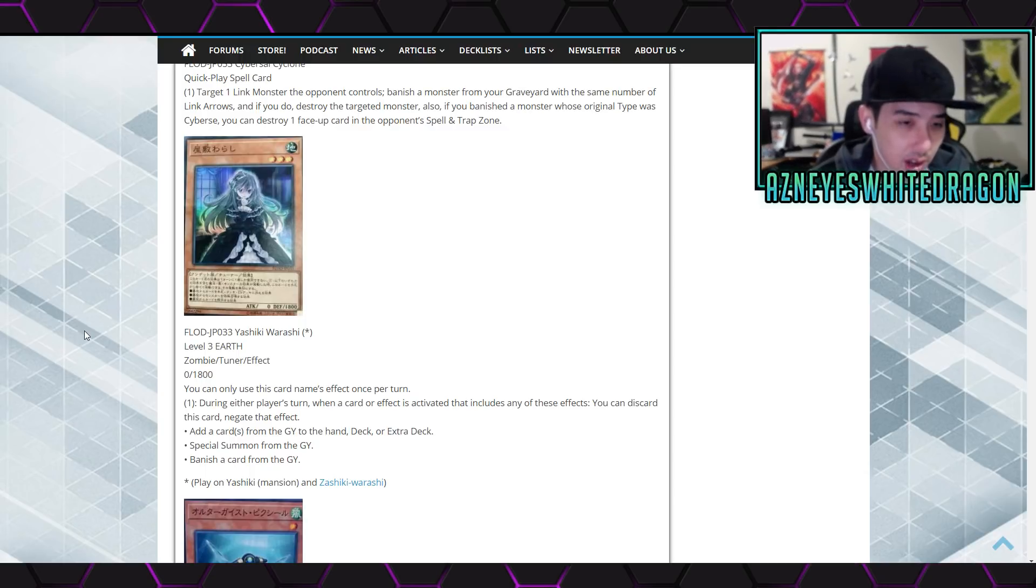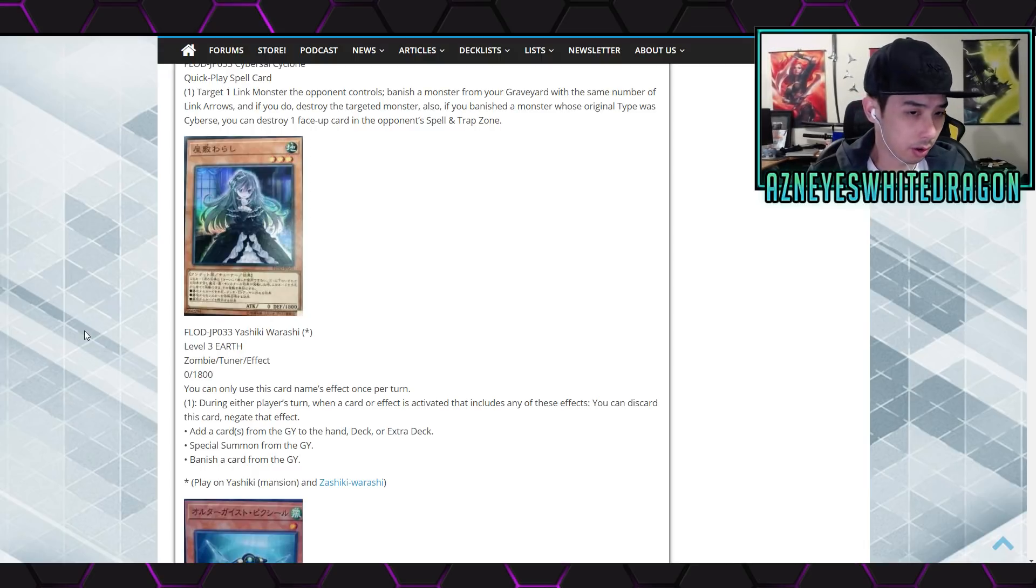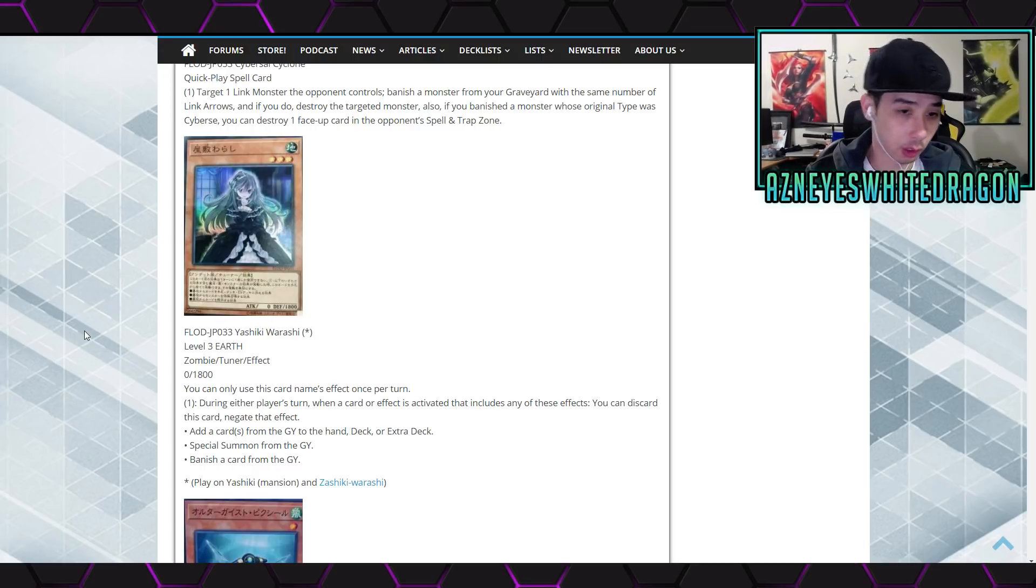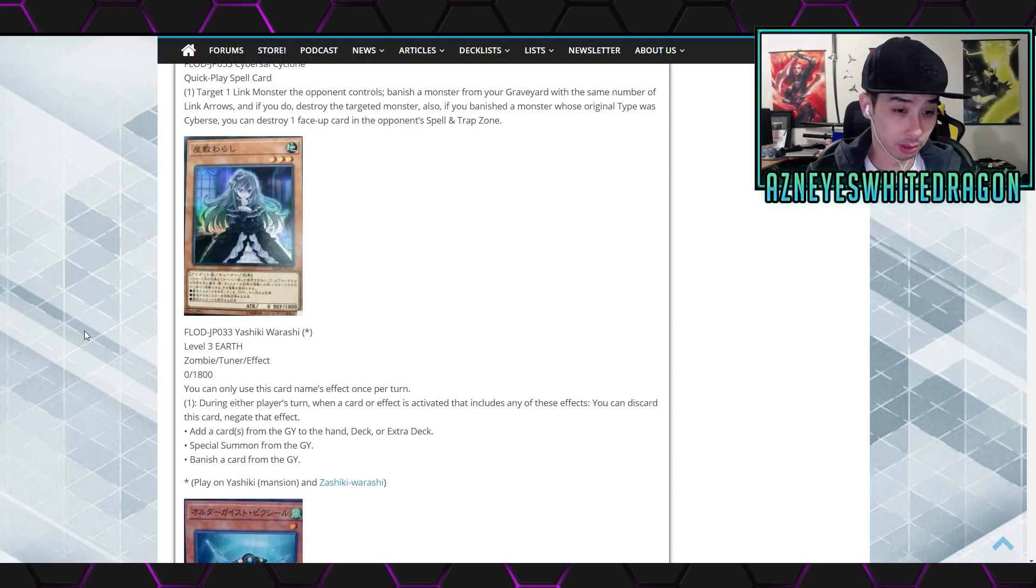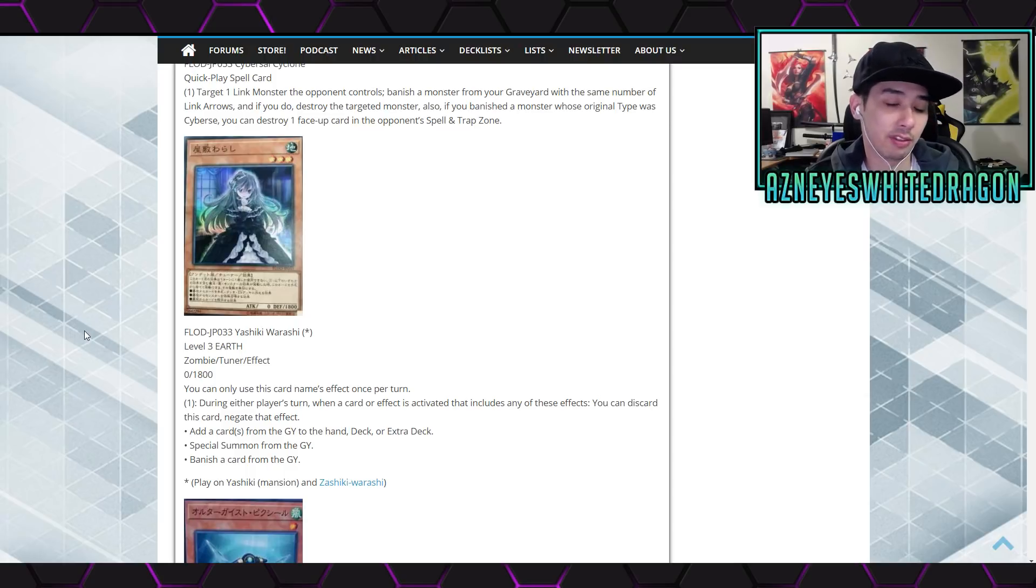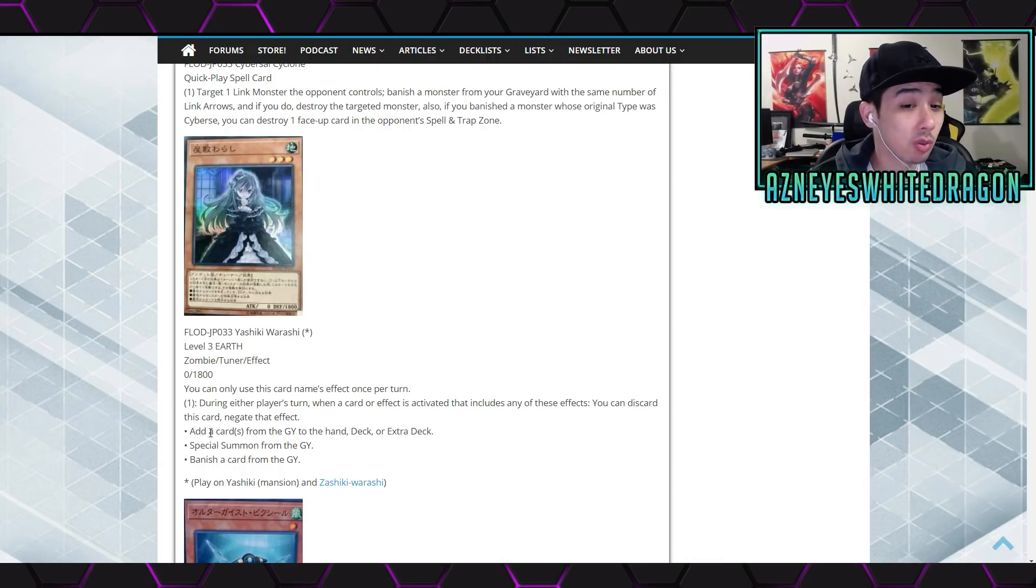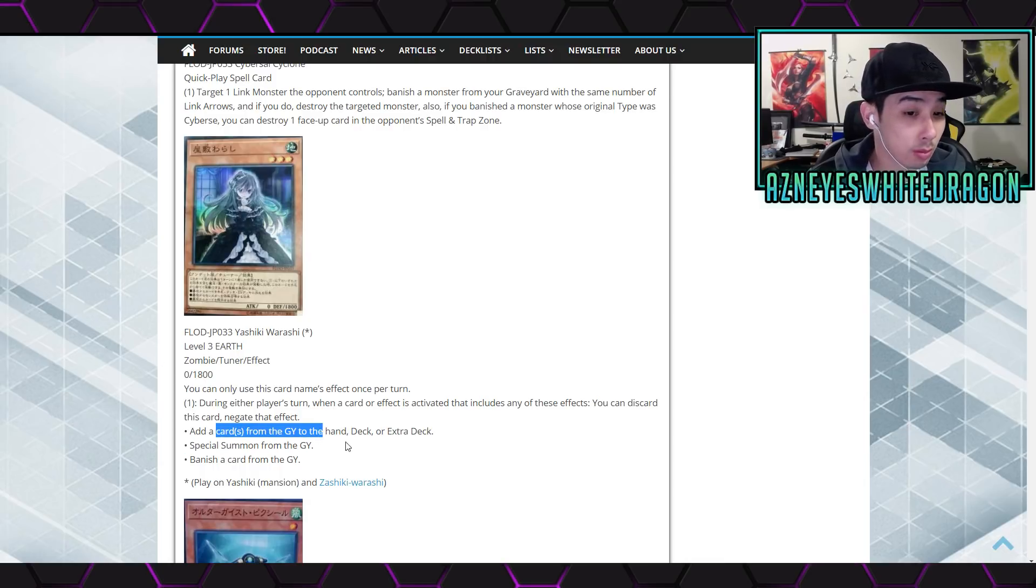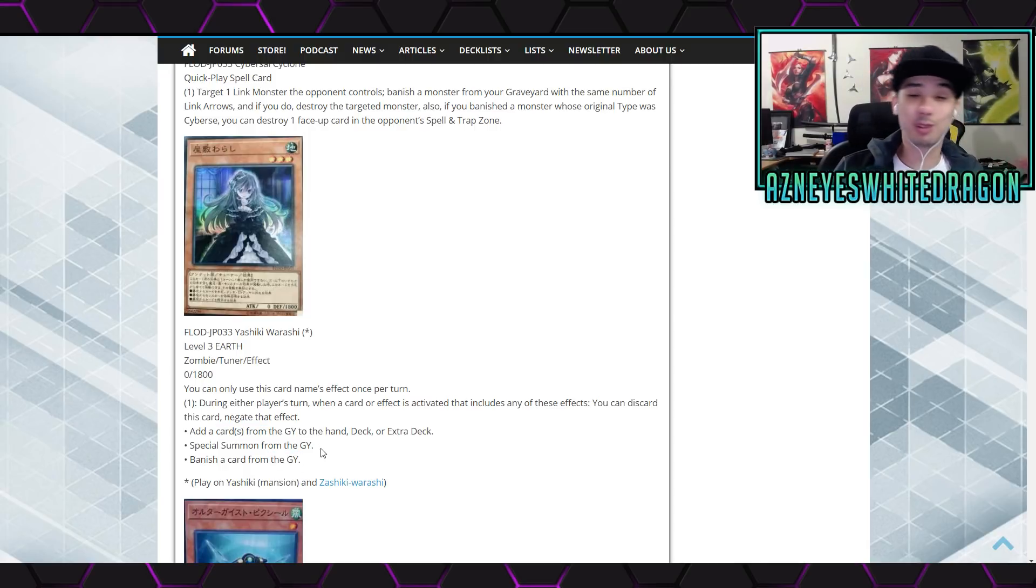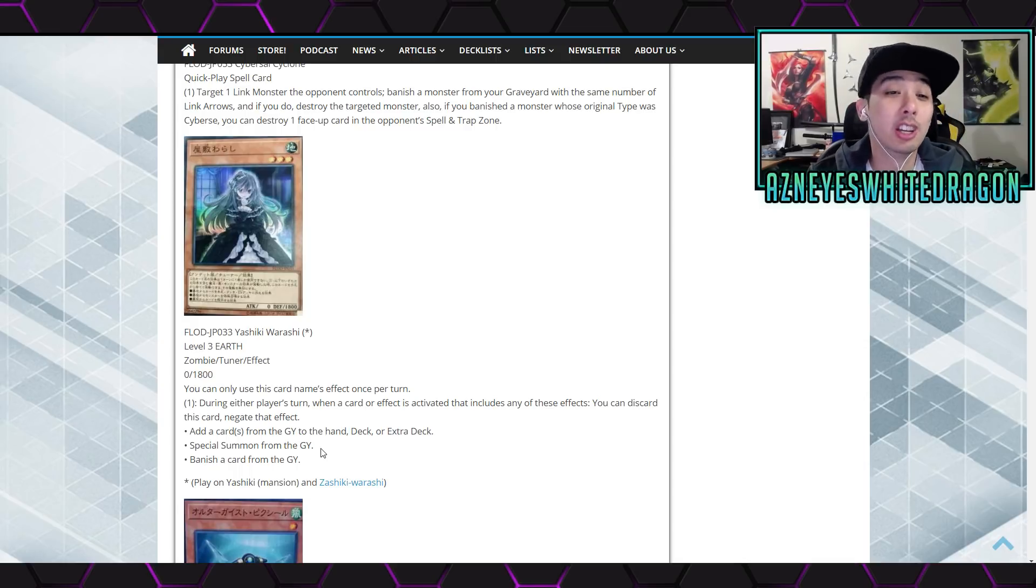Next up we have Yashiki Orishi. So it's a level 3 earth zombie tuner with 0 attack, 1800 defense. It says you can only use this card's name once per turn. The first effect says during either player's turn when a card or effect is activated that includes any of these effects: adds a card from the graveyard, hand, deck, or extra deck, special summons from the graveyard, banish a card from the graveyard. Wow, that's insane. Oh dude, we just got another hand trap.